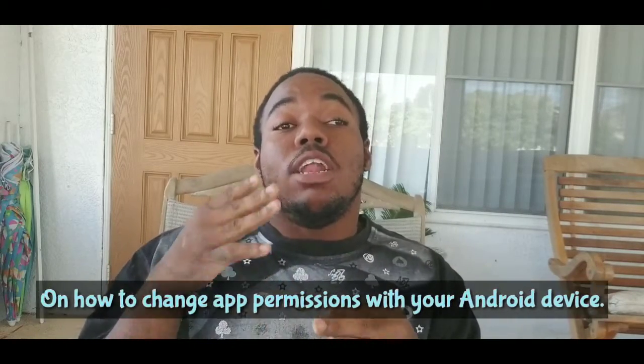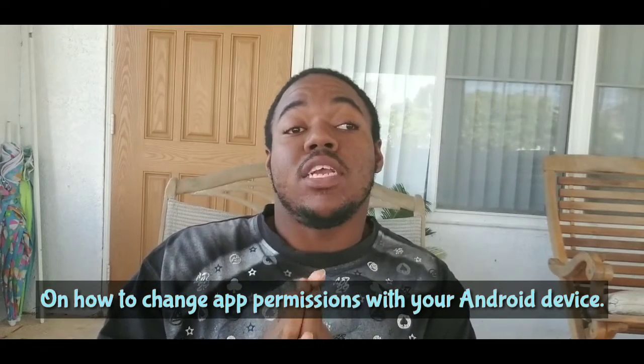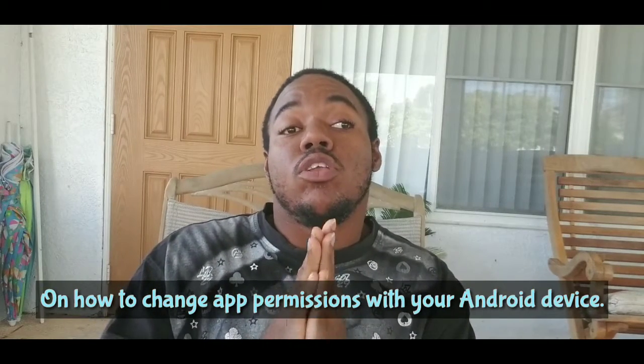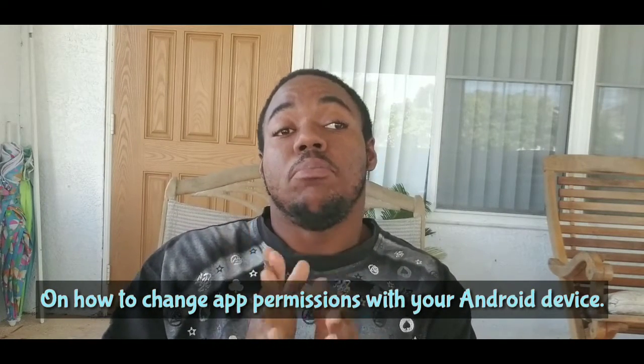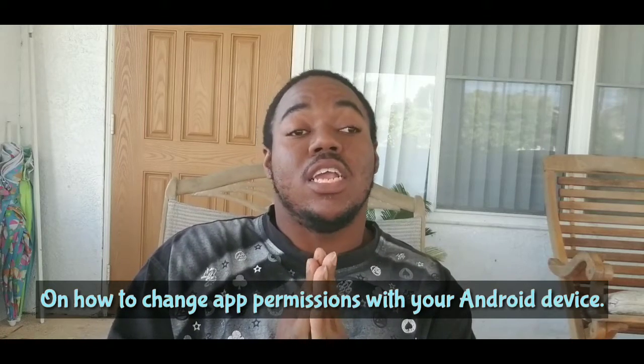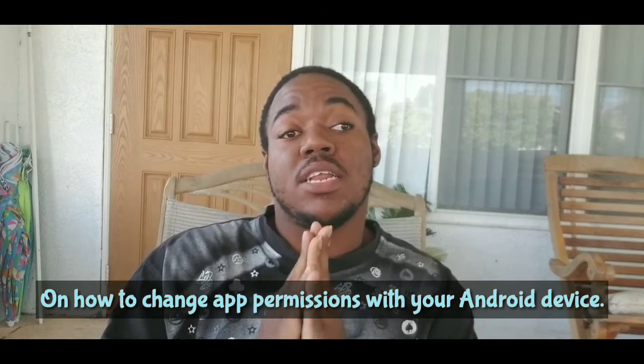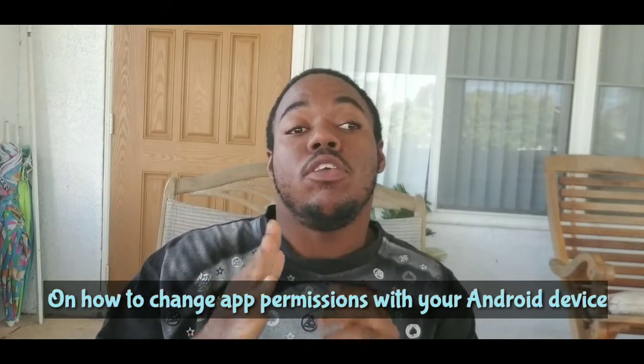Alright, how's everybody doing today? Back again with another video for you guys and gals. Today I have a quick tutorial on how you can change the app permissions on your smart device. In particular, this is how you can change the independent app permissions on your Android device.